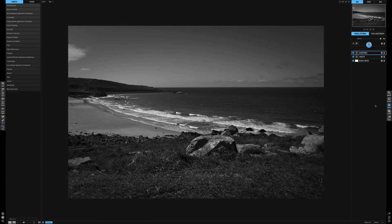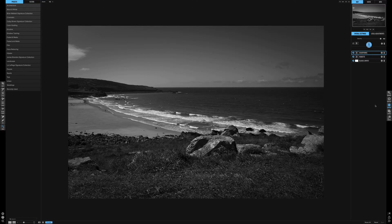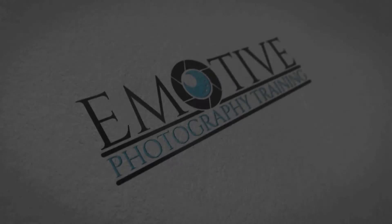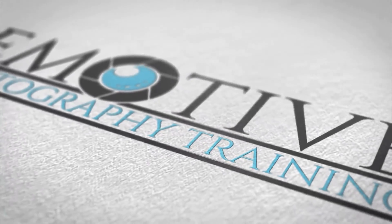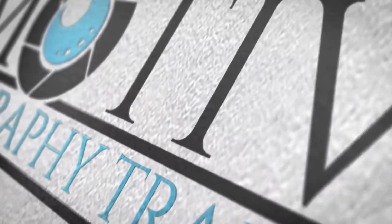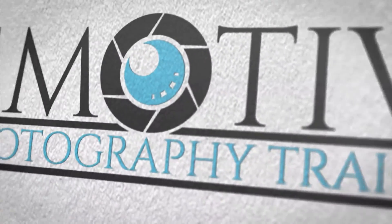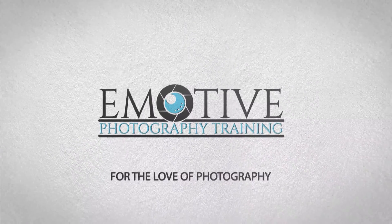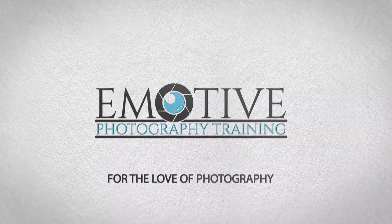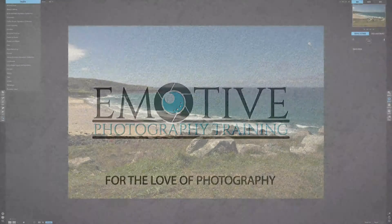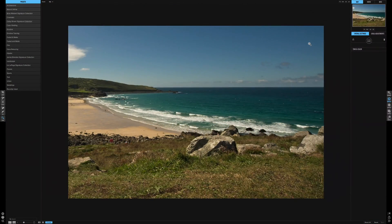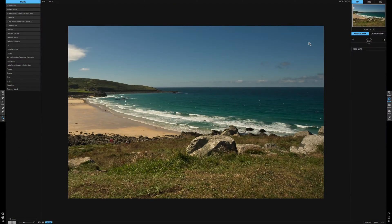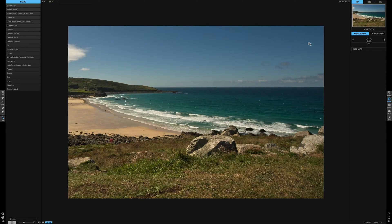There's three ways to edit your pictures into black and white using On1 Photo RAW. I'm going to show you all three, but one is definitely more powerful than the other two.